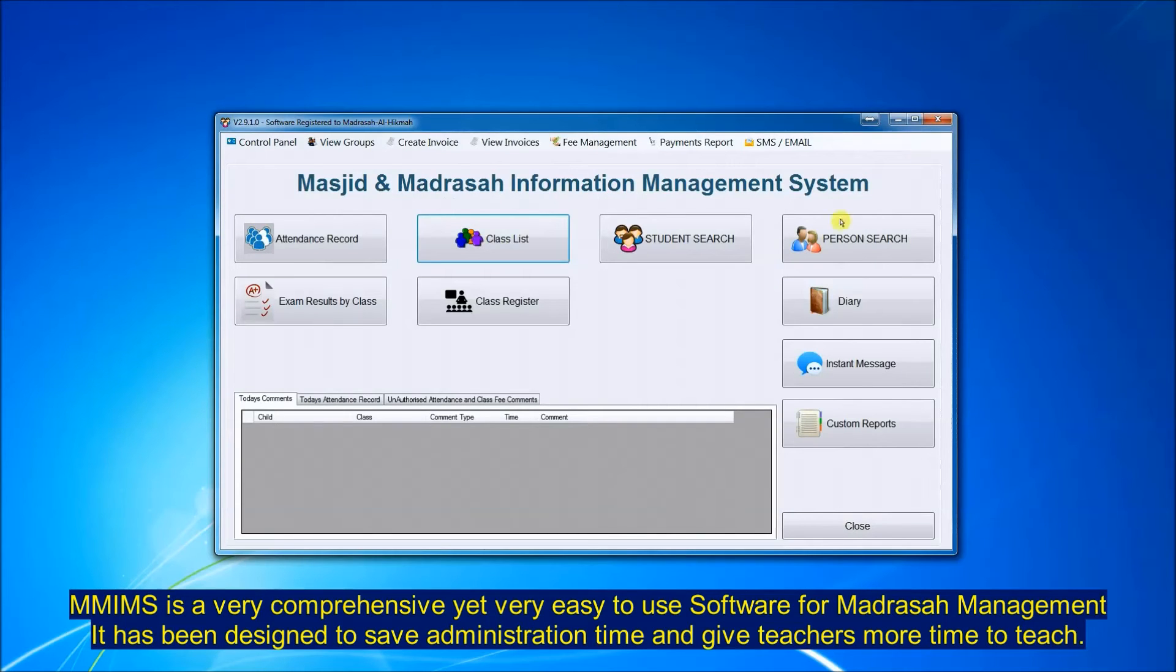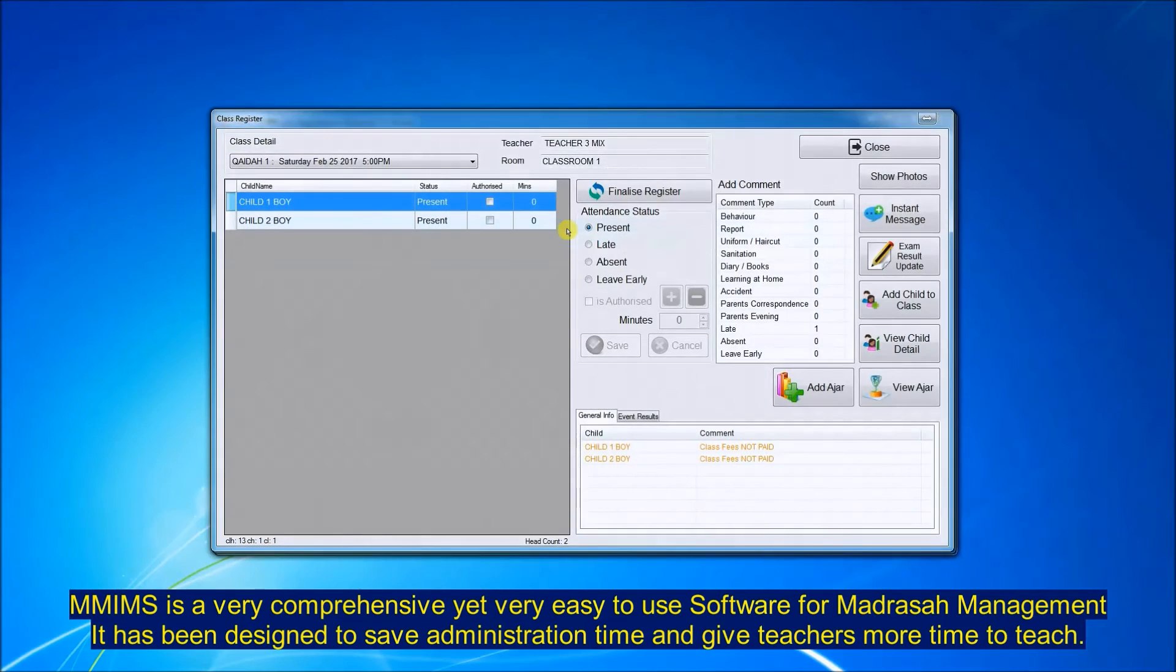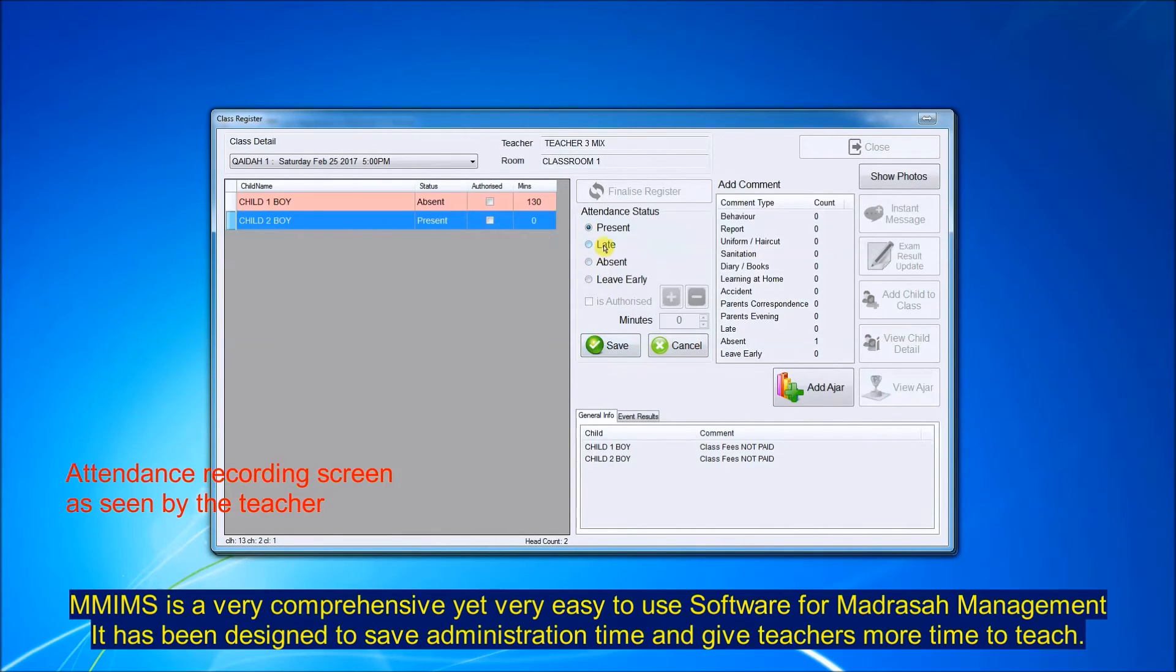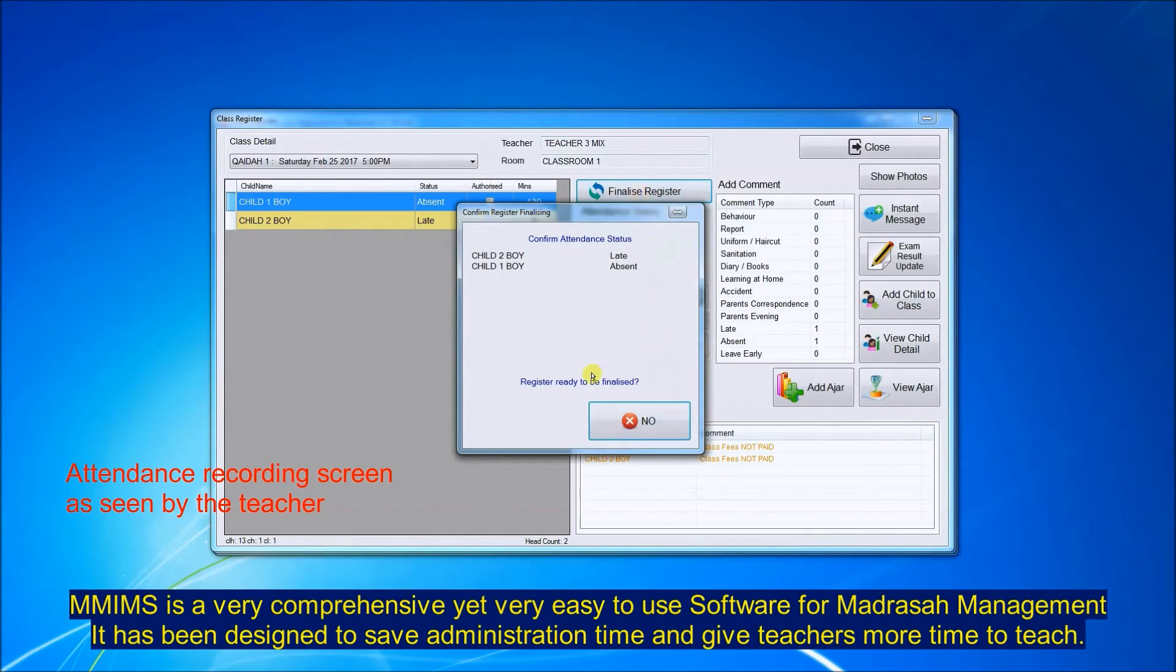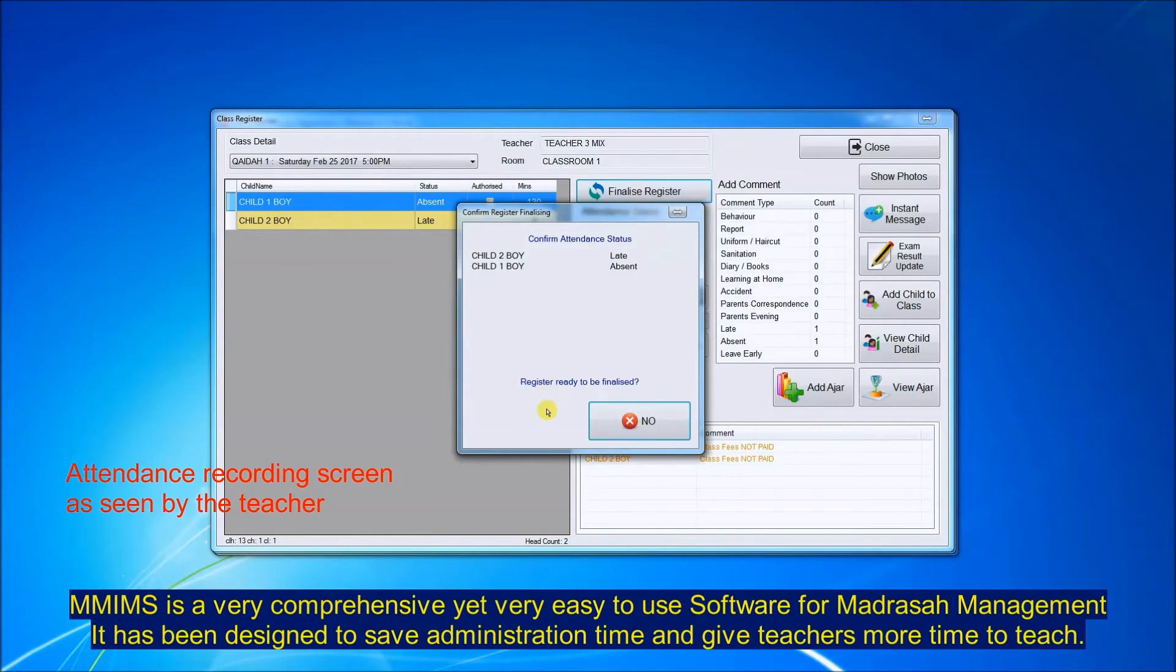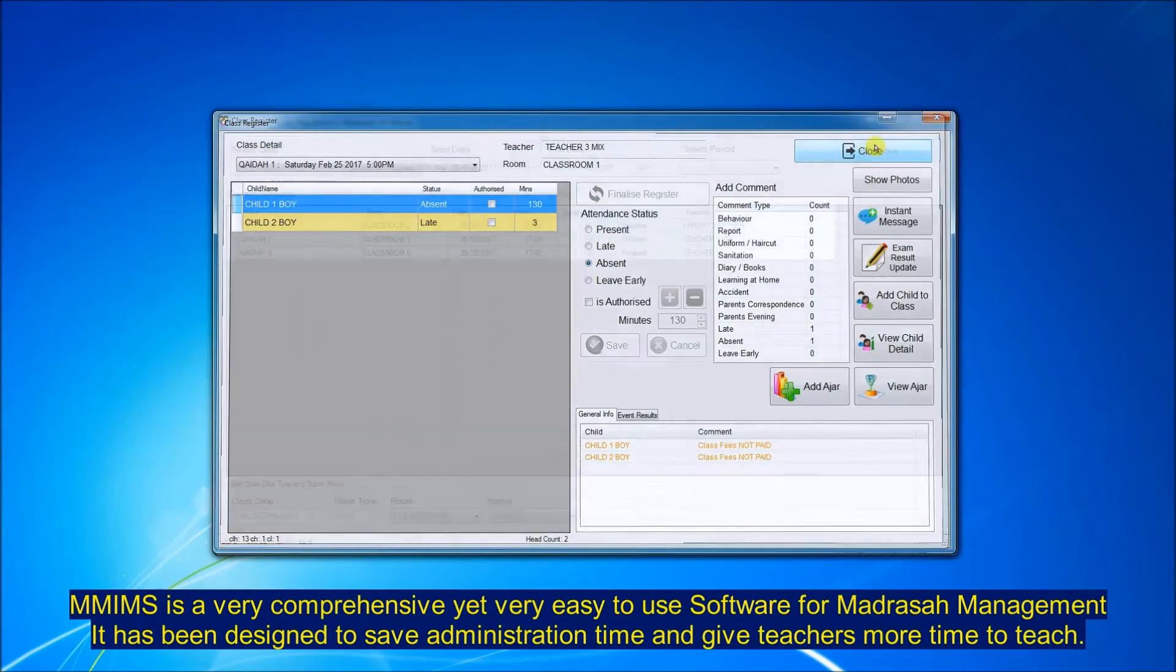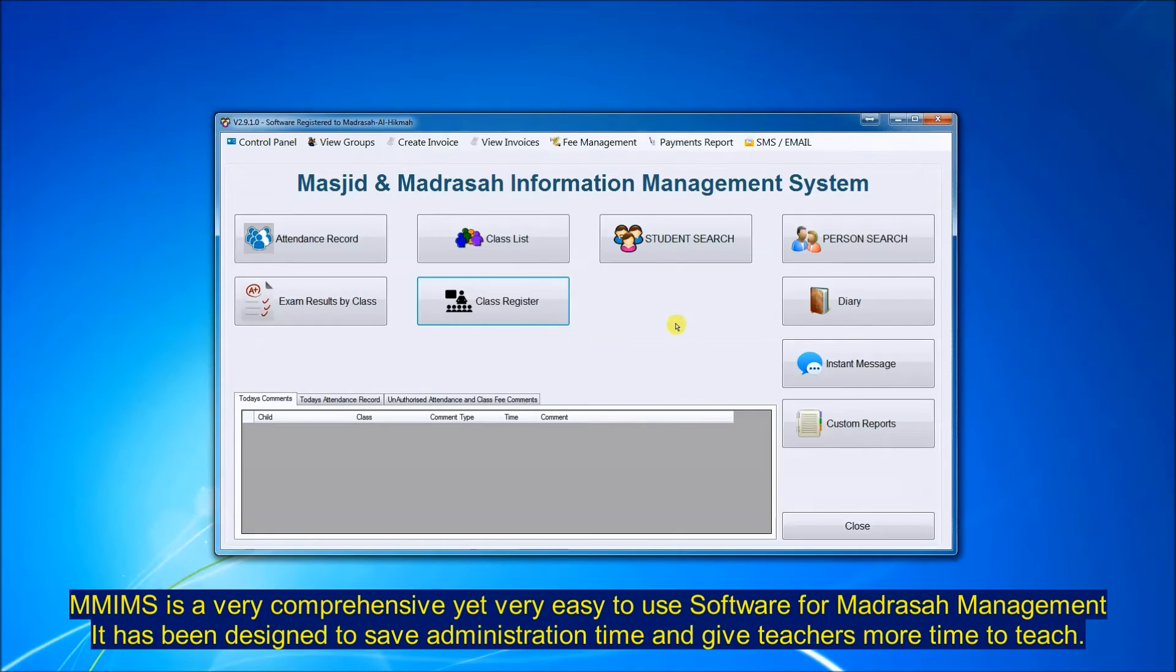MIMS incorporates a special screen for teachers to mark the register. You go into class register, select the class, and this is the screen the teachers will see. You've got the list of children on the left hand side and you can mark their attendance as late or absent, finalize the register, and an SMS will be sent to parents if the child is late or absent.